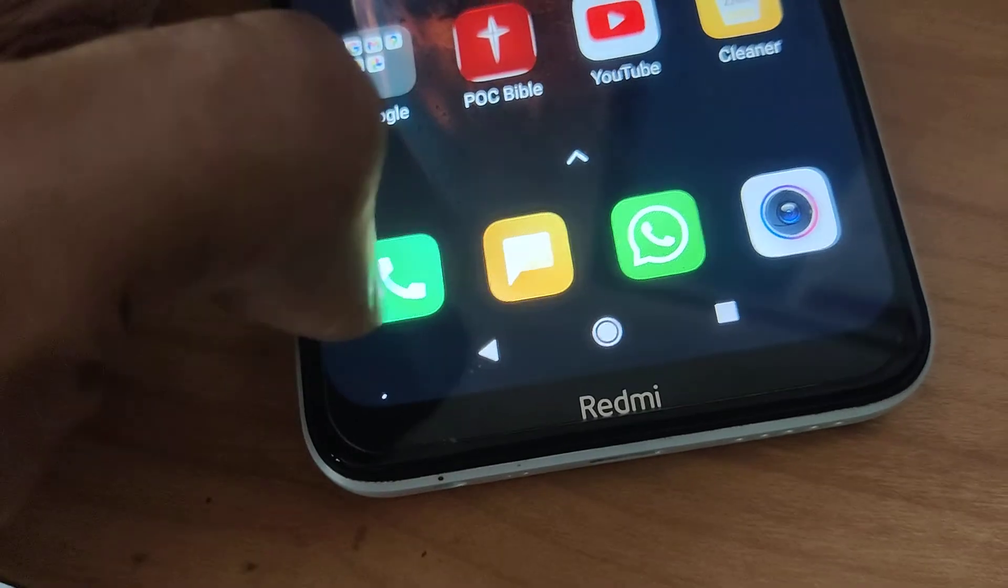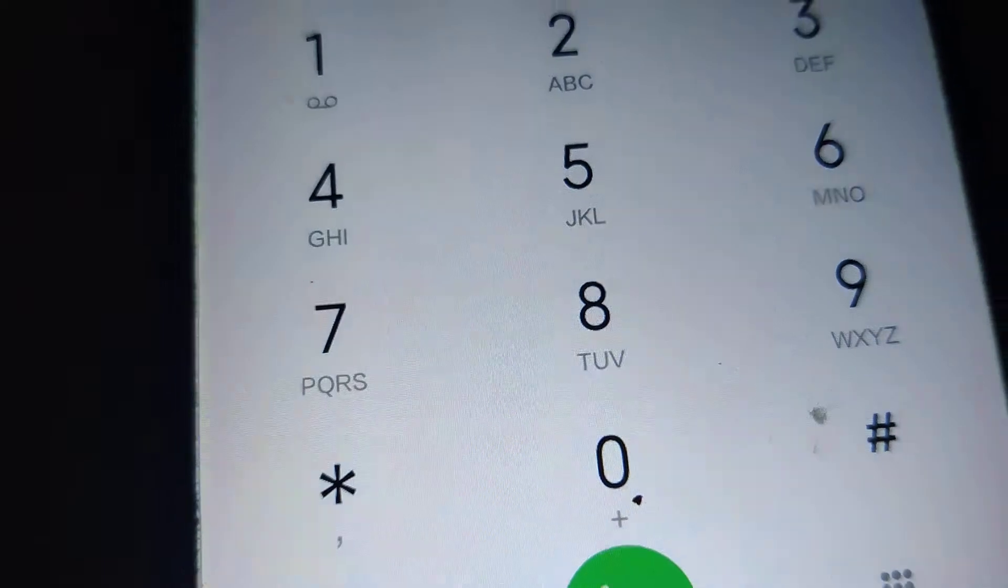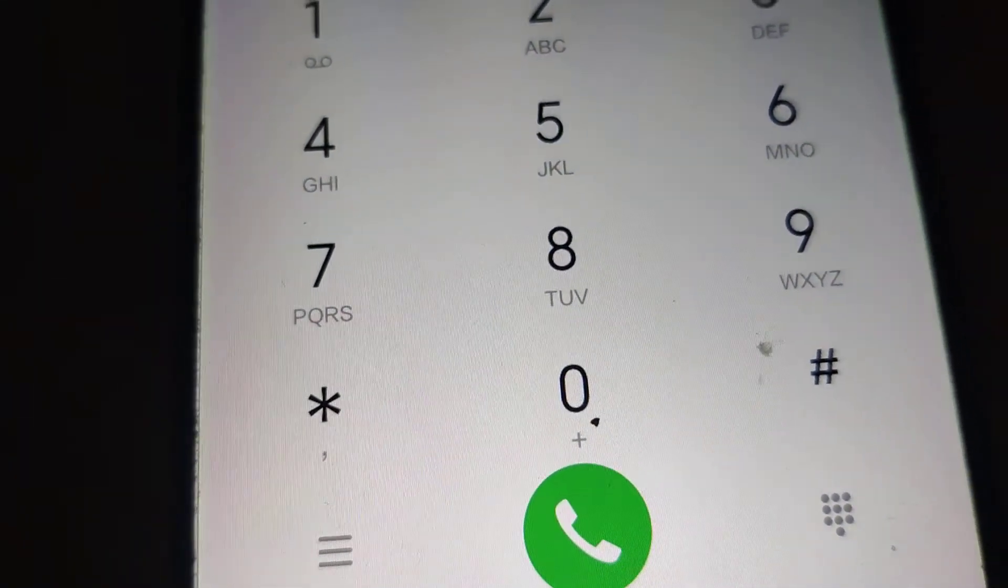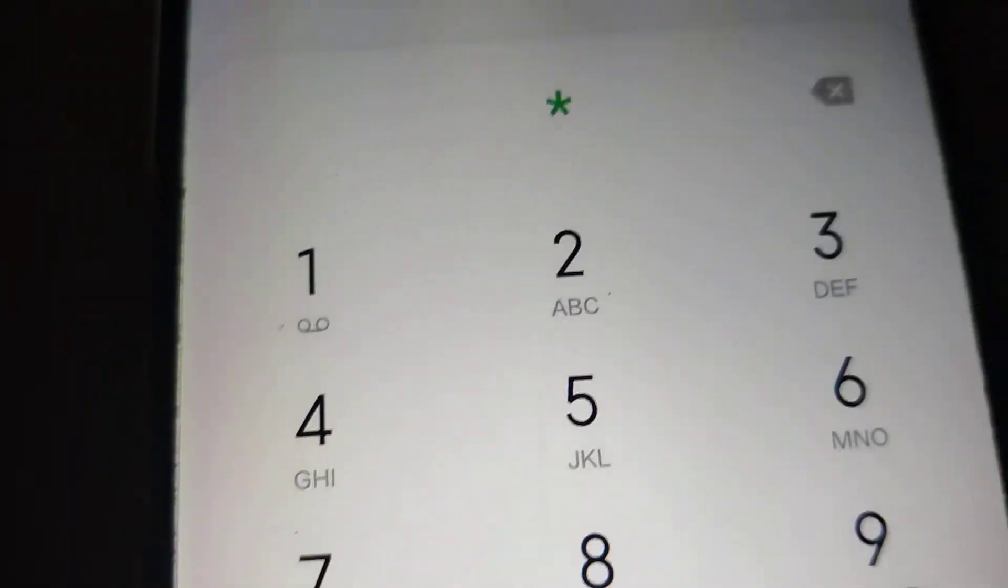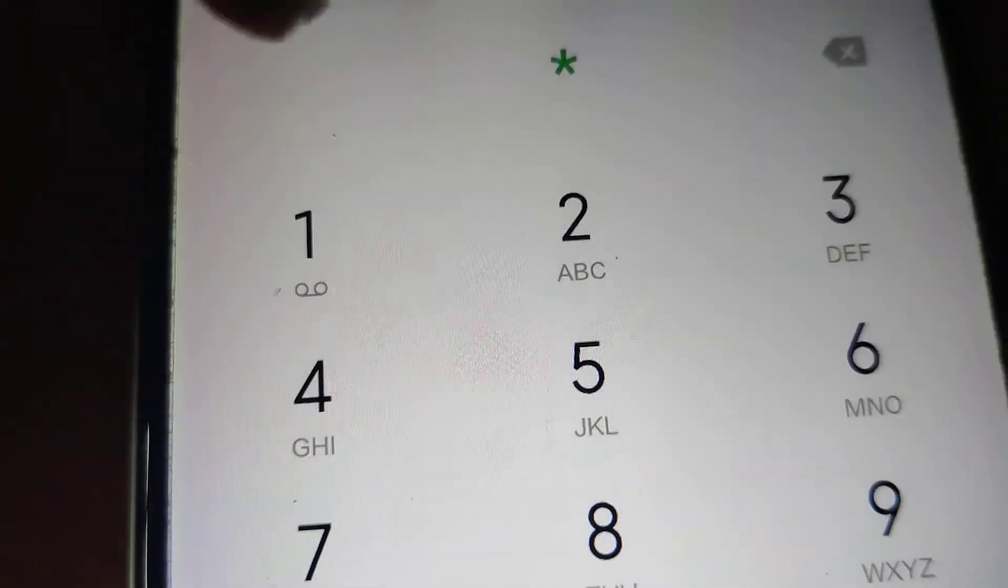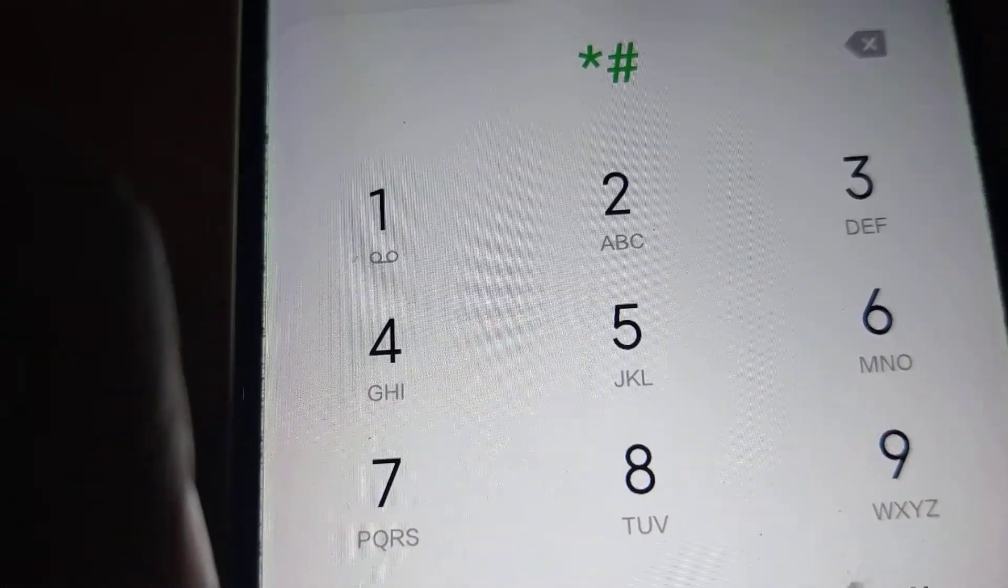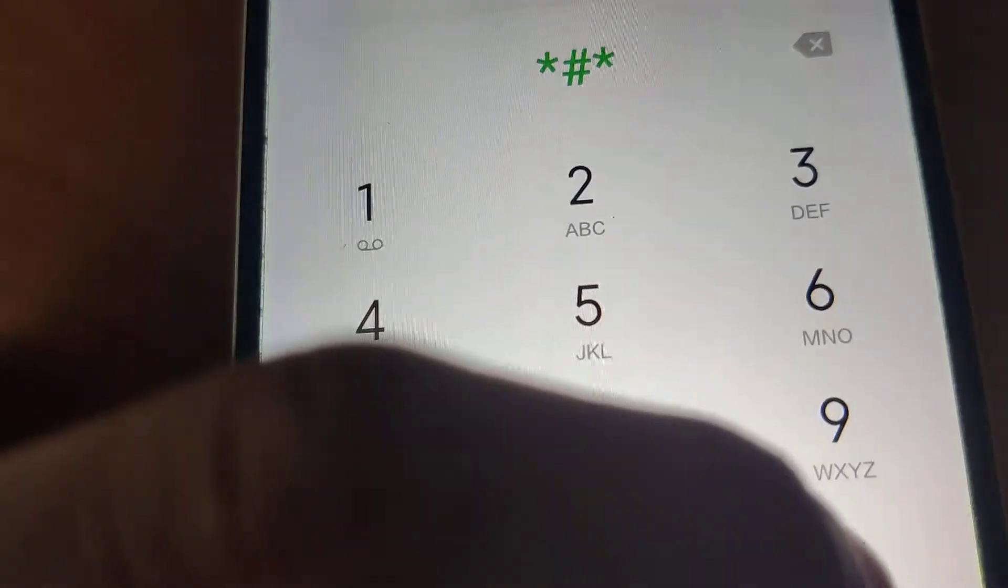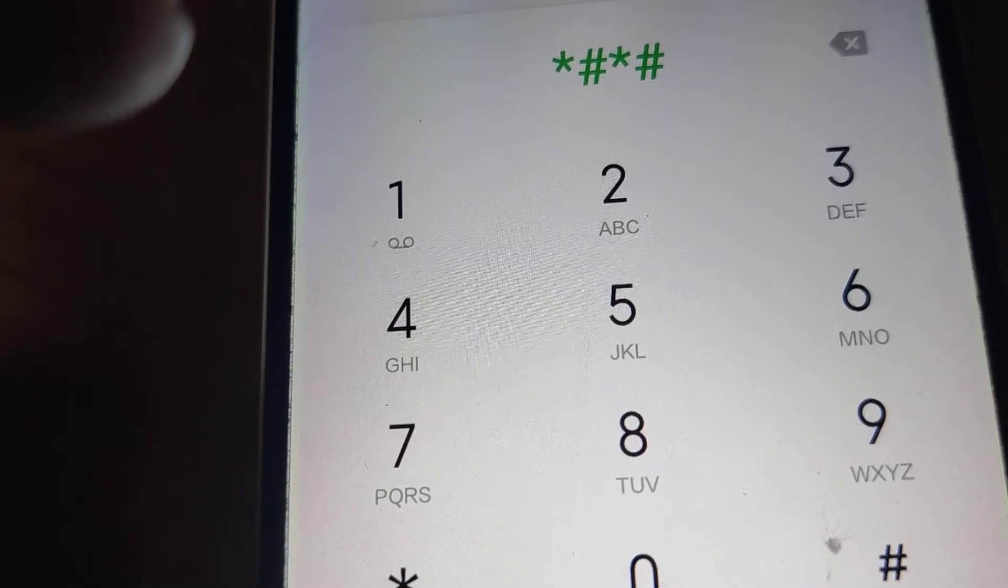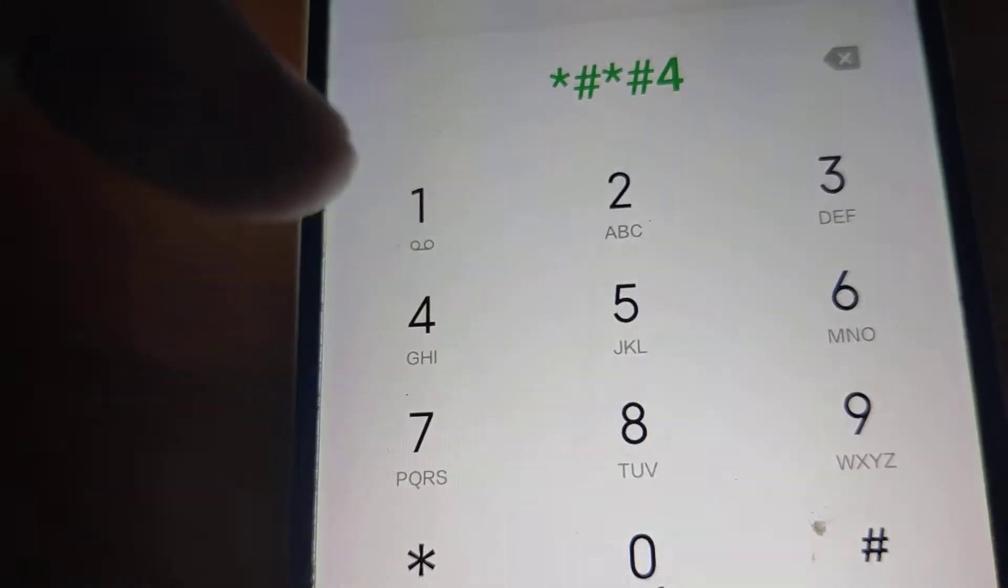You must click this and now you can dial the secret code. I'll show you the number: star hash star hash, then you must dial 4.